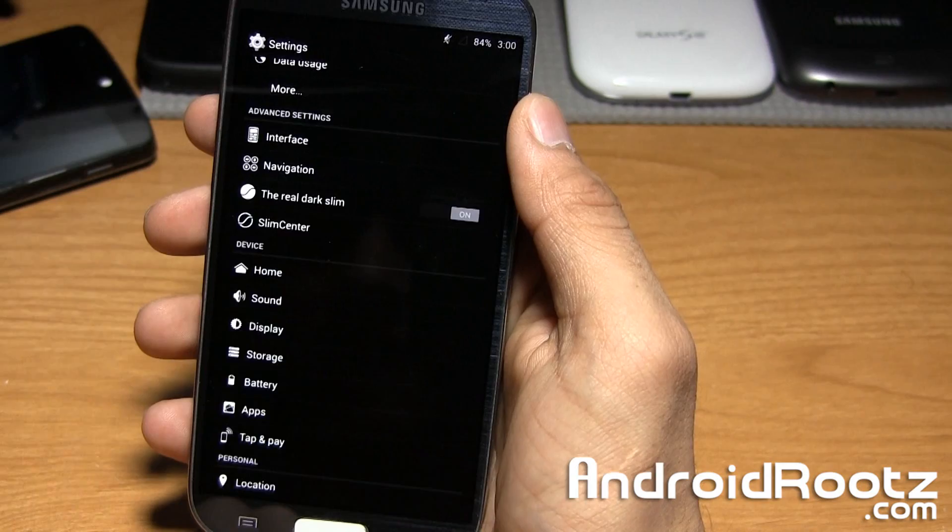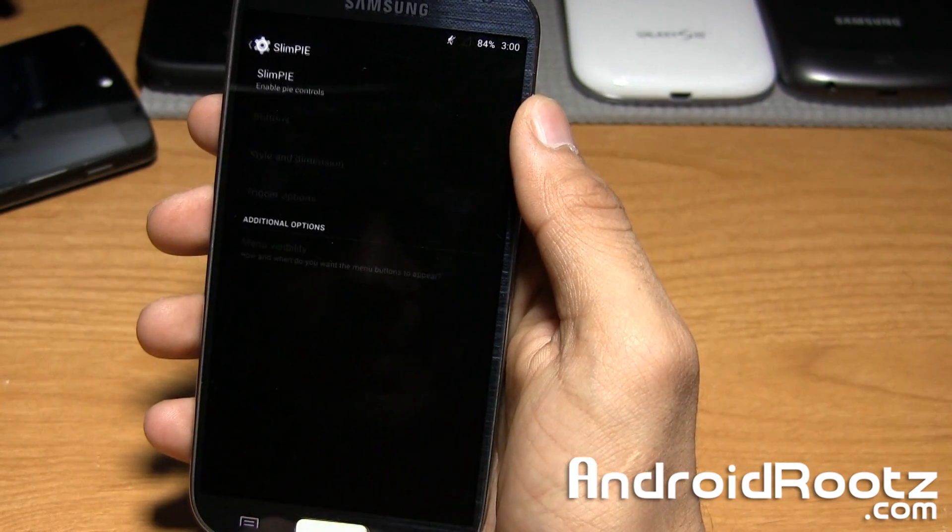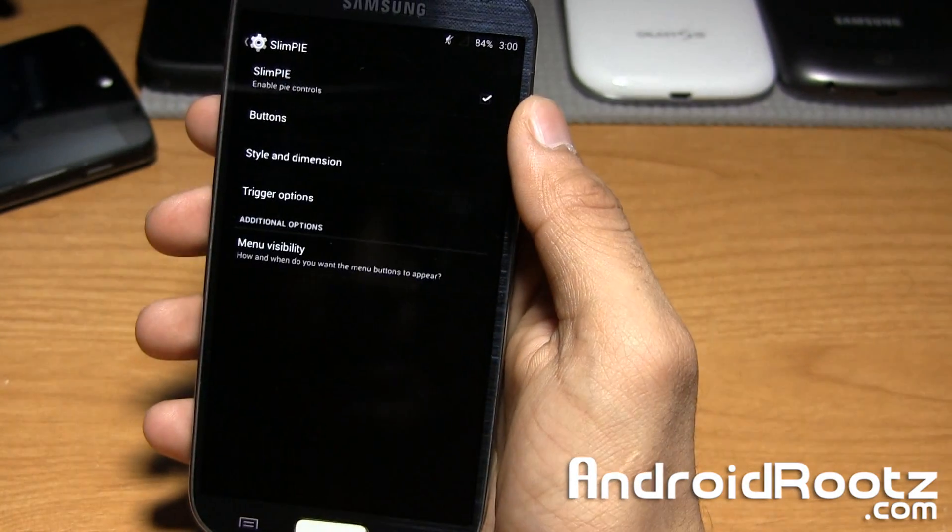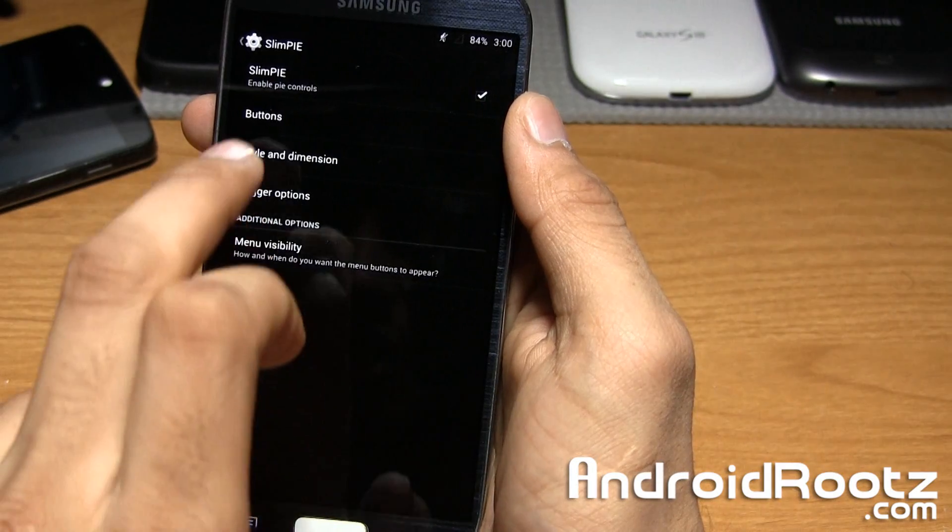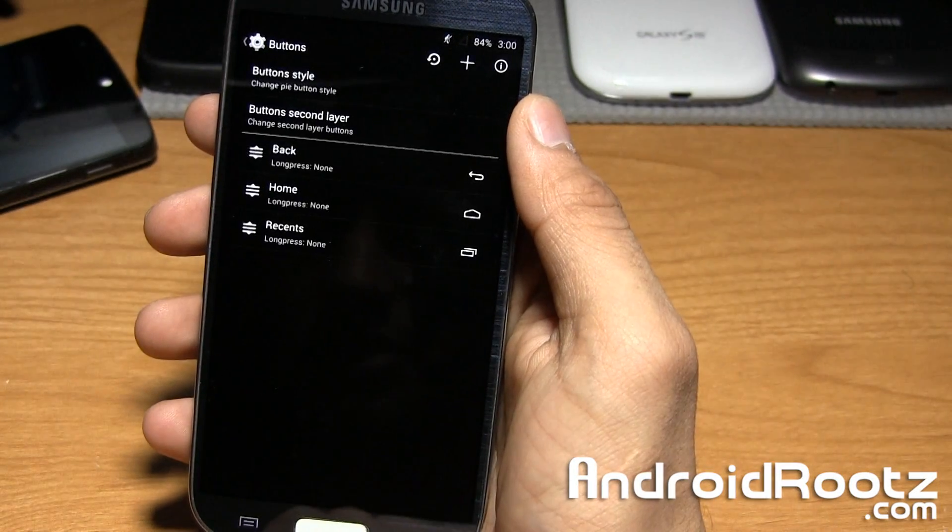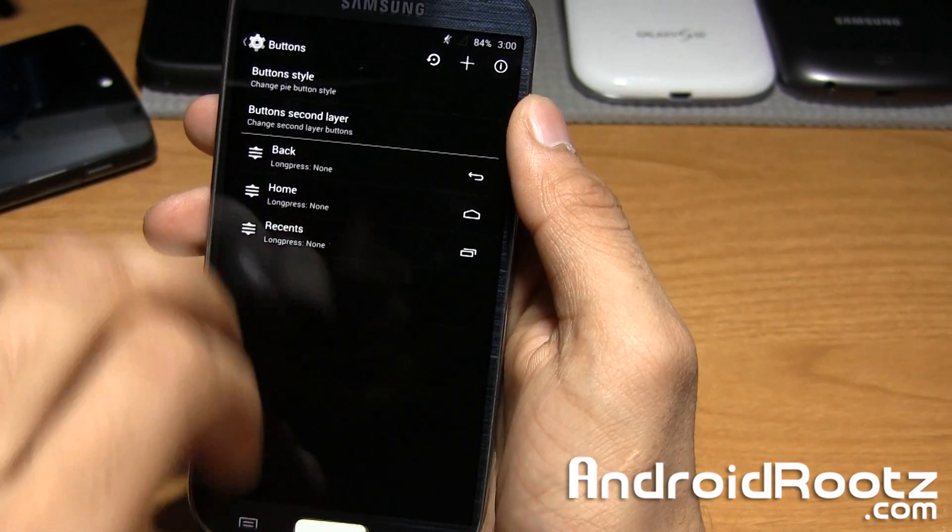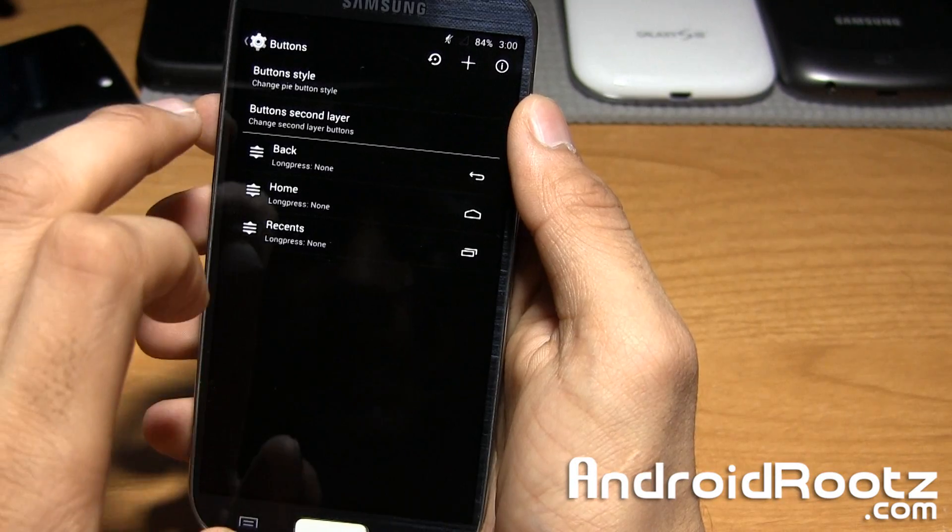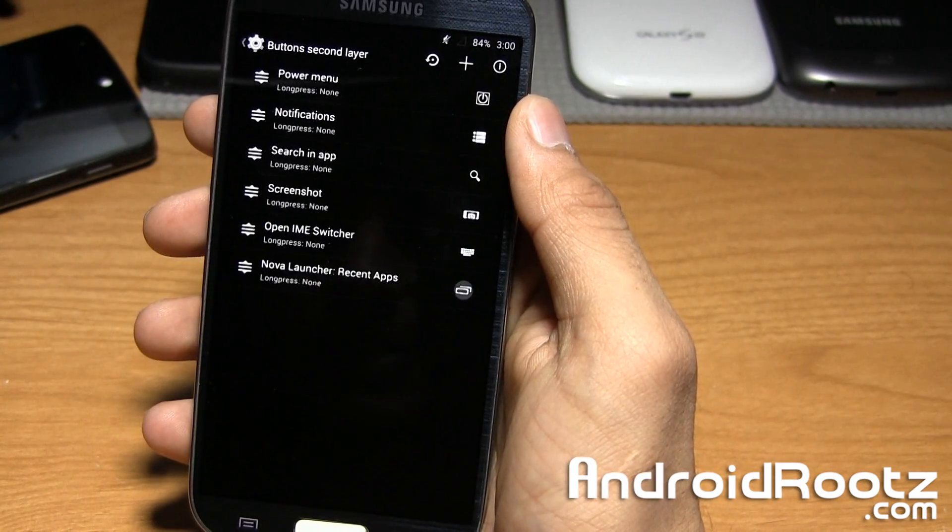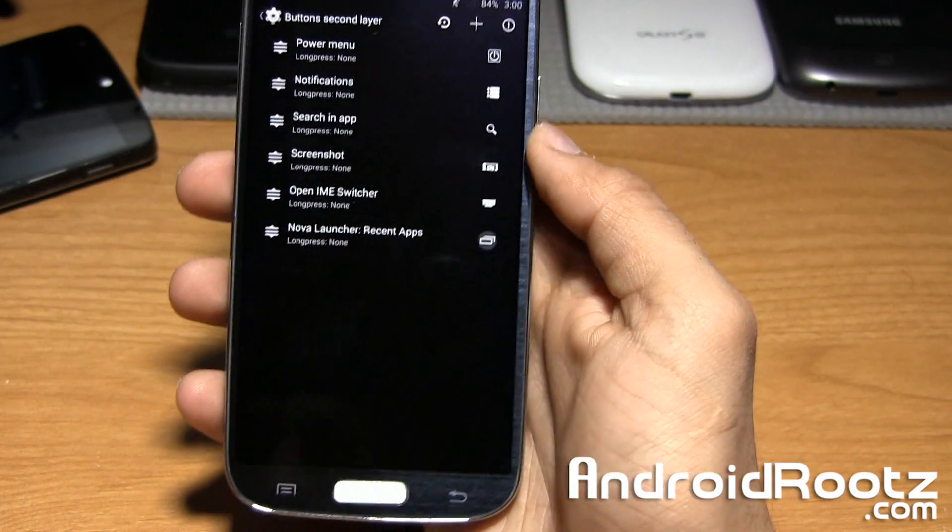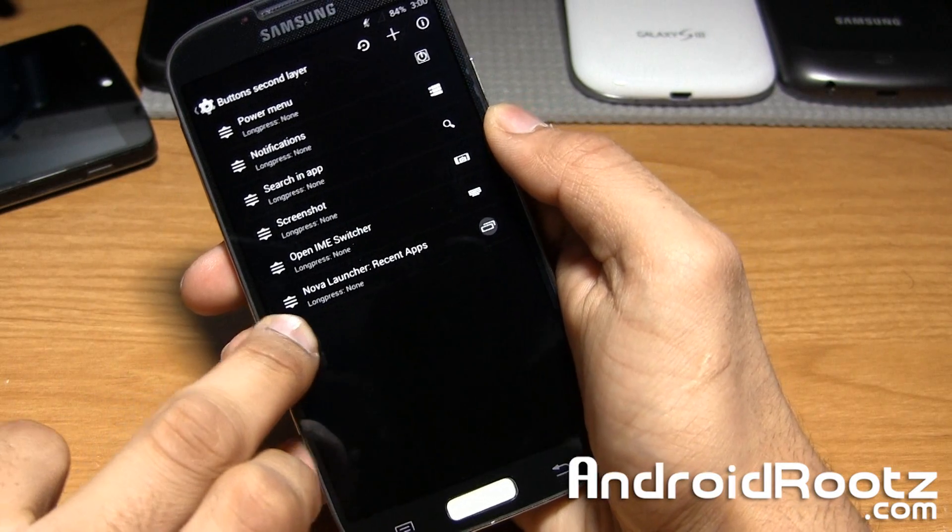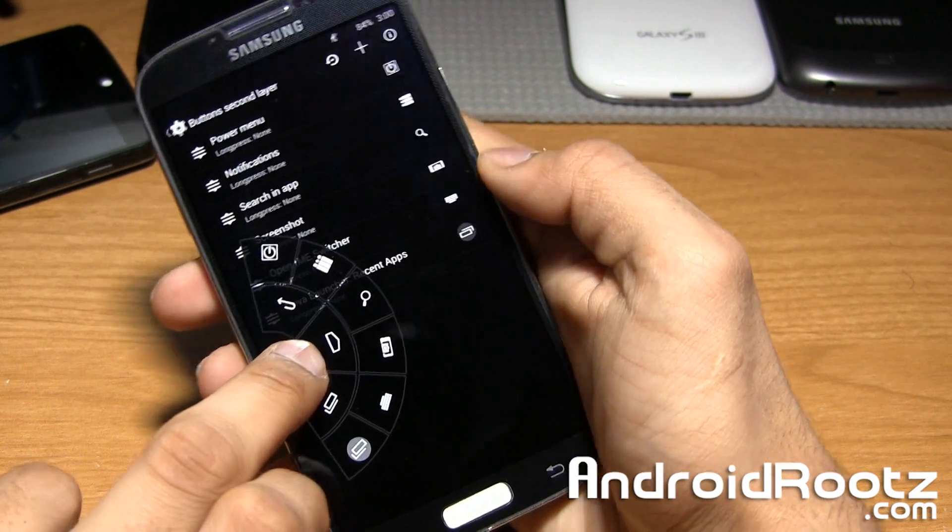Let's go ahead and change it up a little bit. We'll go under navigation, tap on Slim Pie, go ahead and enable that. Now this is where you can go ahead and add some options. You have two layers, this is your first layer, and then second layer right here with all these other options. I went ahead and turned it on.